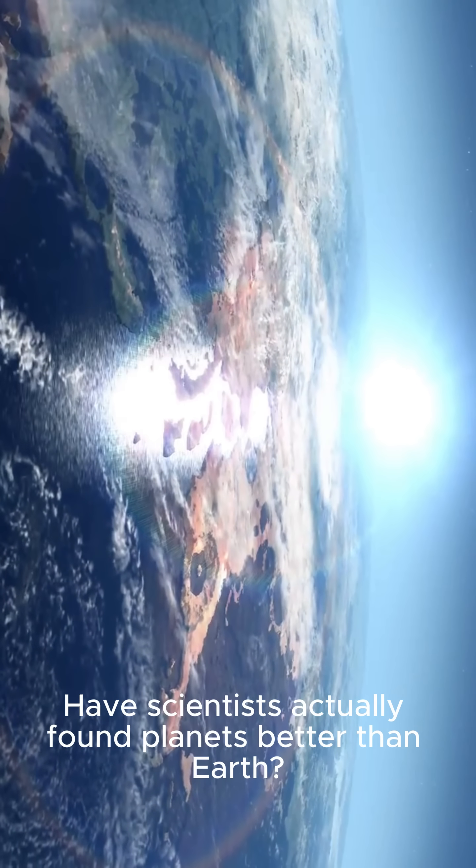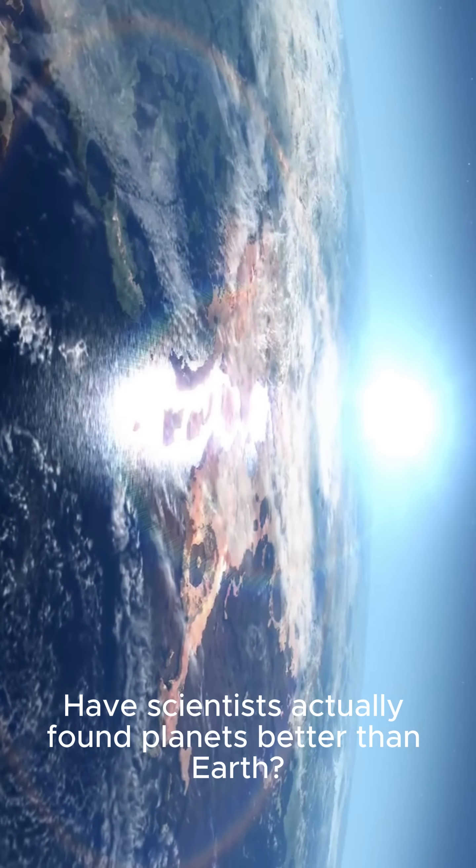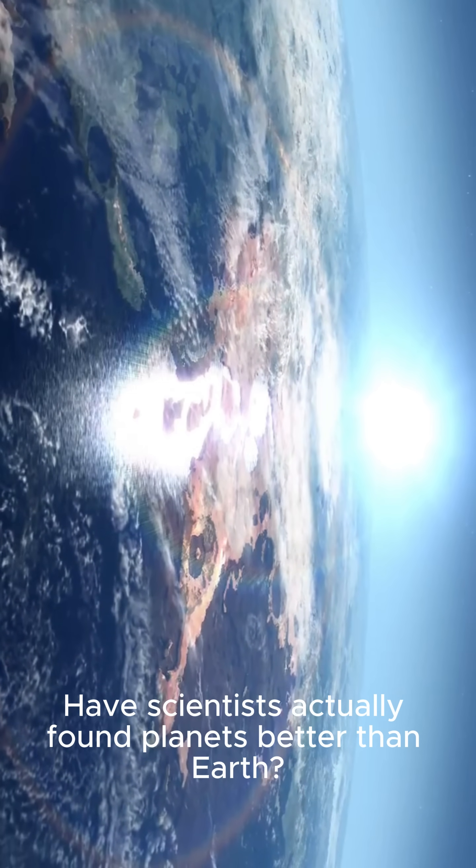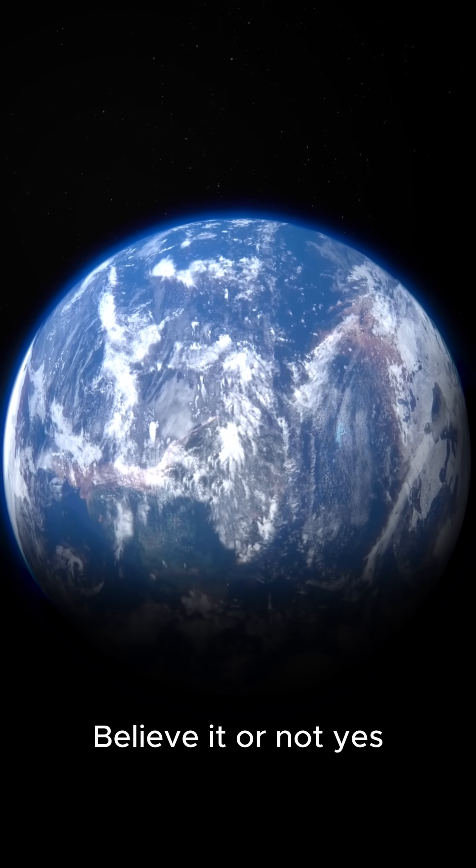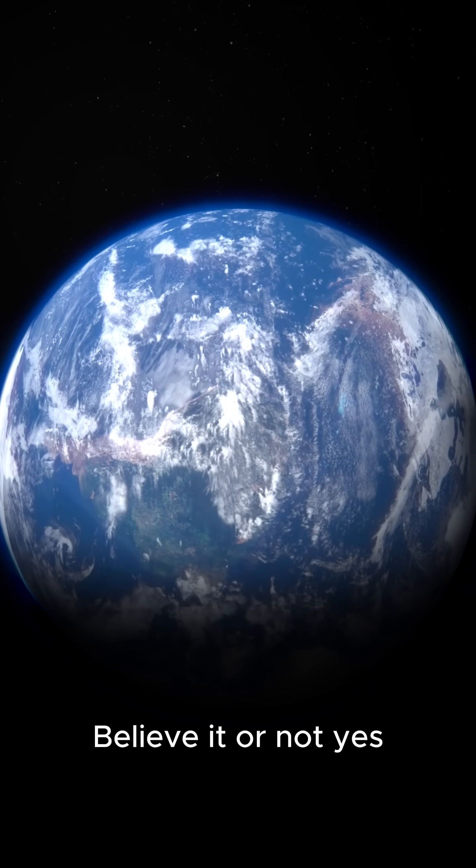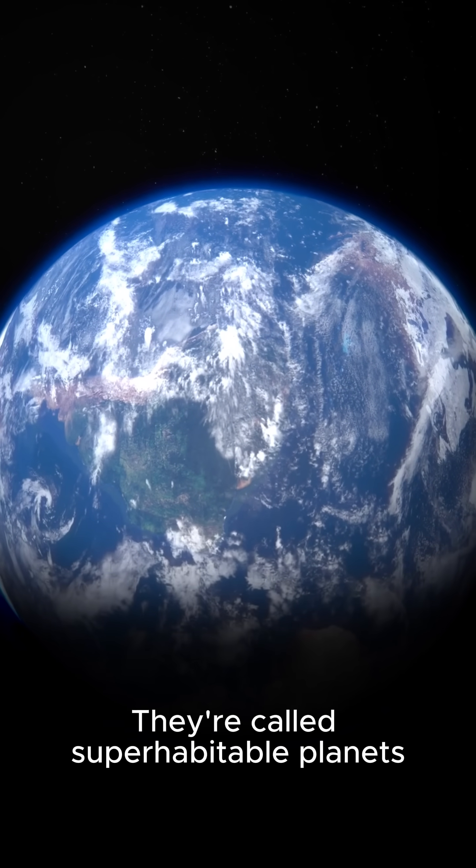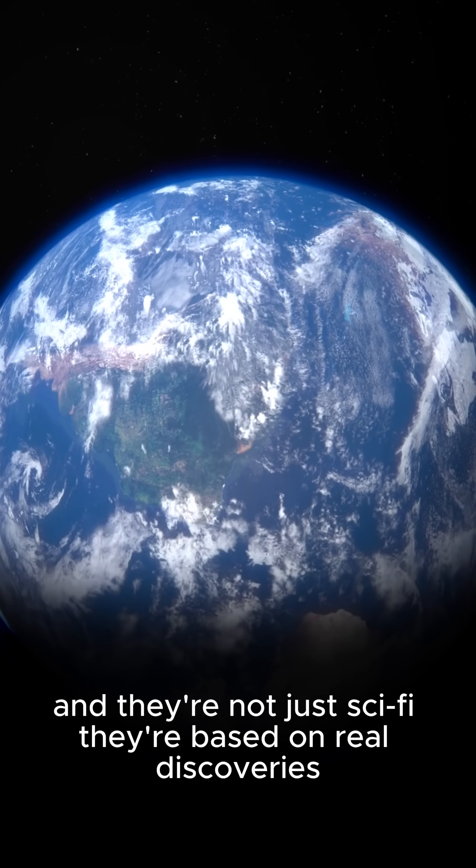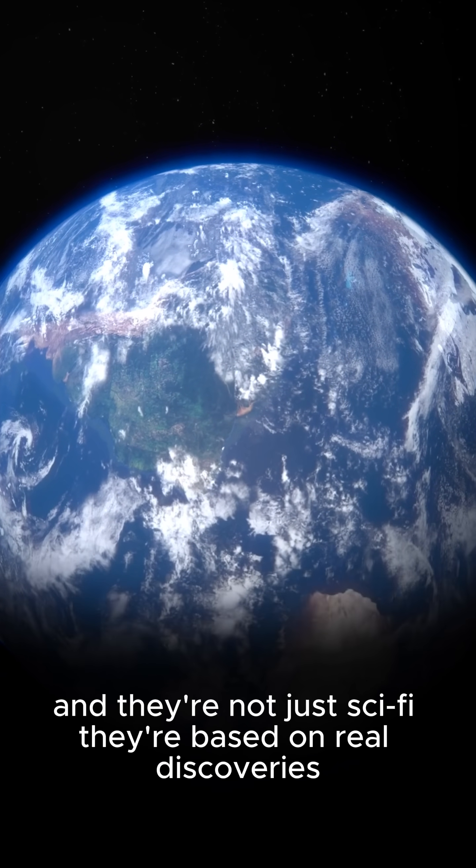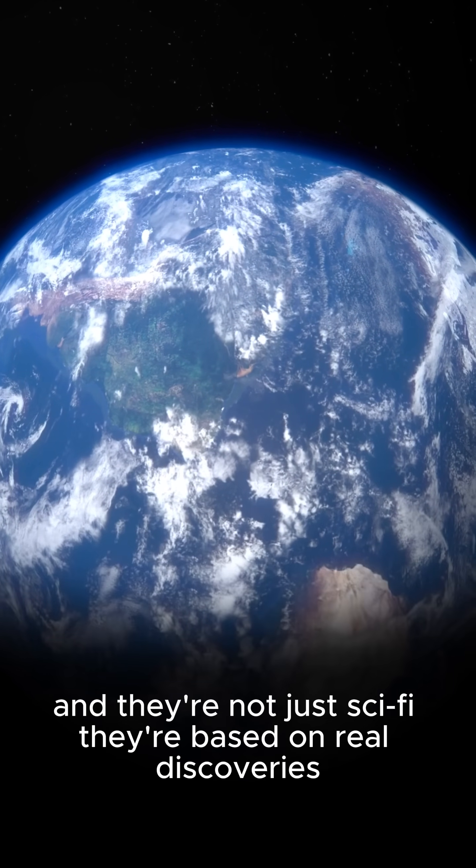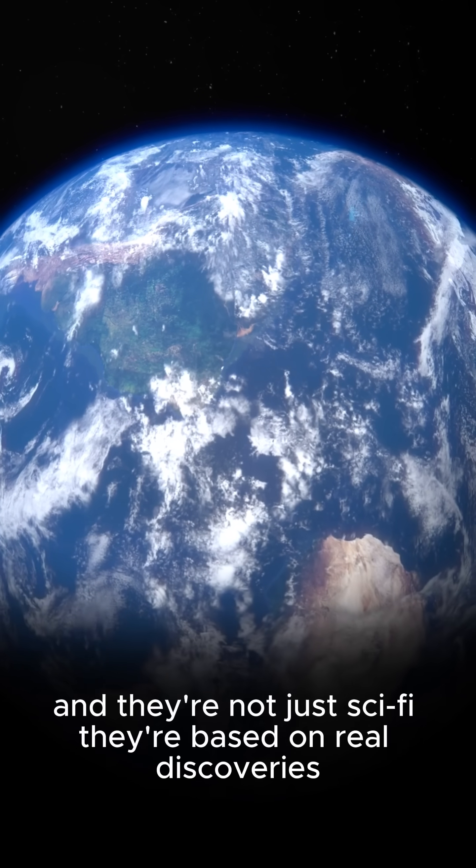Have scientists actually found planets better than Earth? Believe it or not, yes. They're called superhabitable planets, and they're not just sci-fi. They're based on real discoveries.